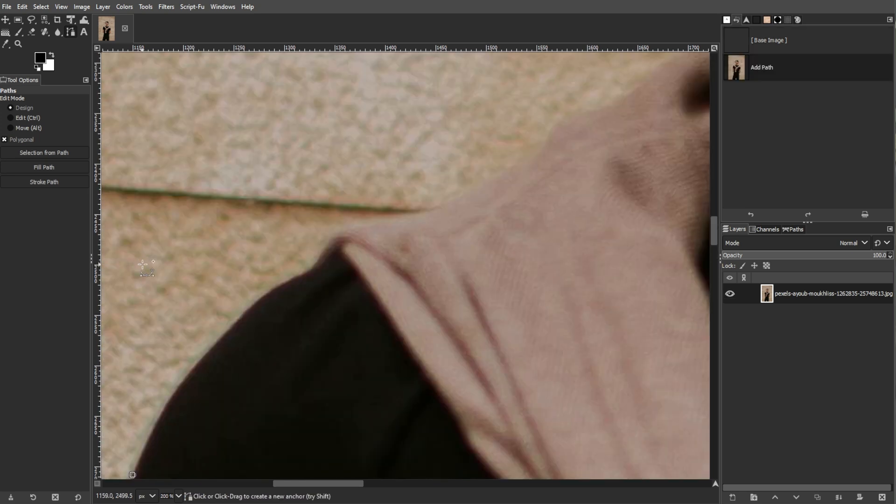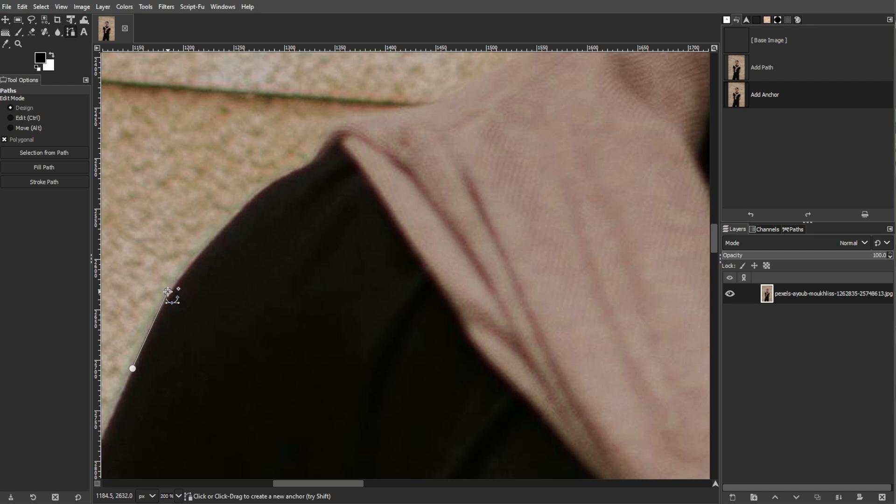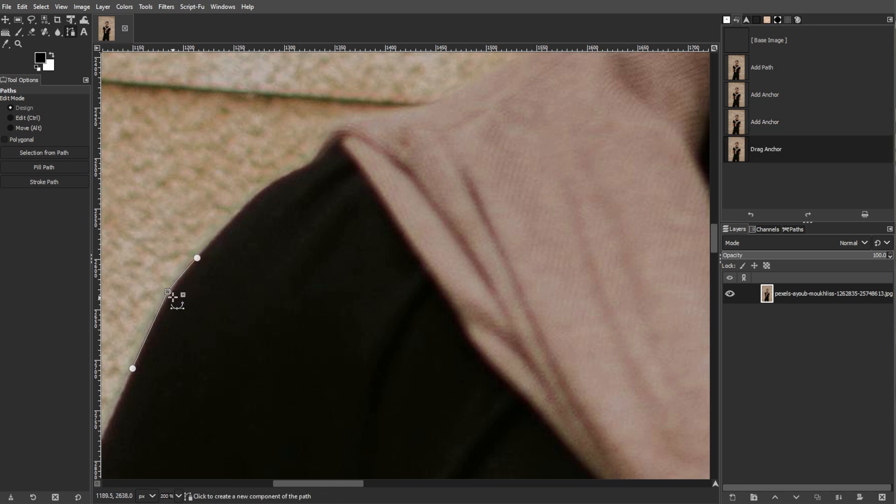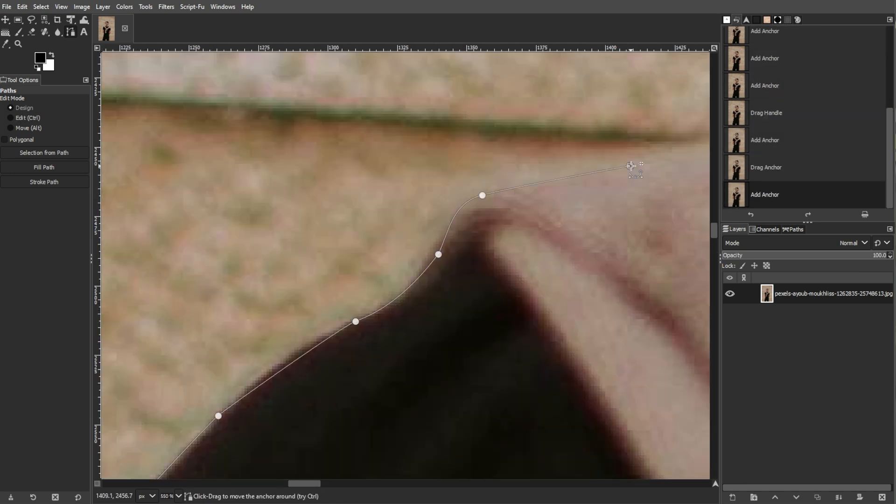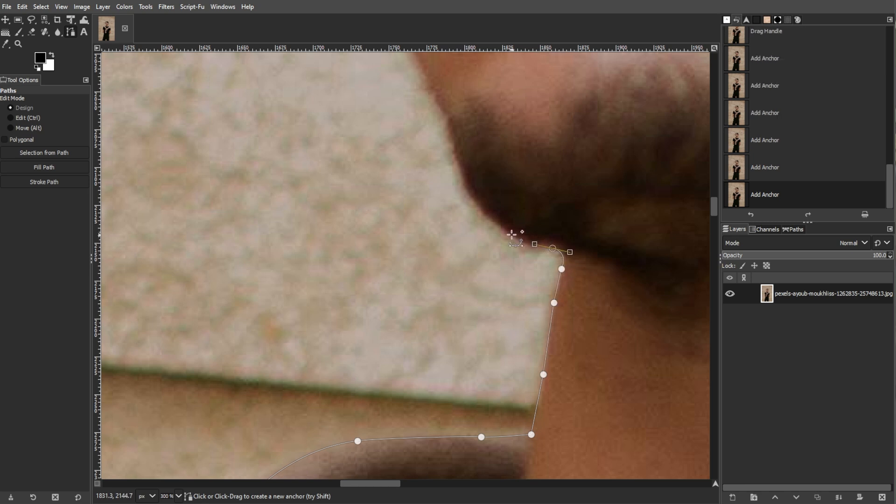Each anchor is a small circle, and lines will connect these points. Ensure the lines closely follow the edge of the object, either hovering just off it or touching it directly. Continue placing anchors until you have outlined the entire object.